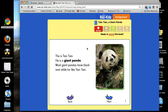You can also record yourself reading the book by clicking on the red record button at the top of the page. Once you've finished recording yourself reading the book, you can push play and listen to yourself reading to see if you sound like a fluent reader.